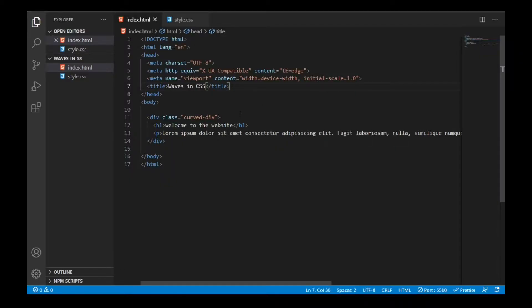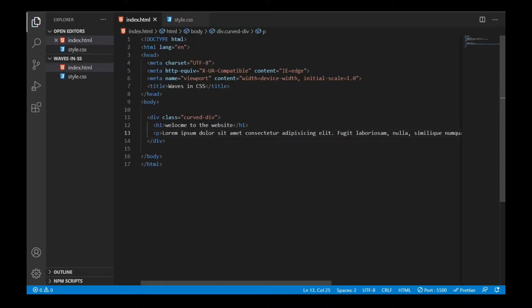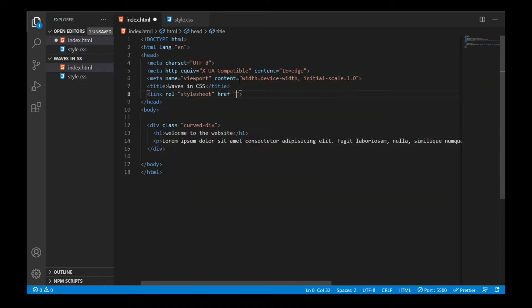We are on our code editor. I have two files: index.html and style.css. With some text, I have made a div of the class 'curve-div' — we want to curve that particular div. Inside that I have two tags: an h1 tag and a p tag. We will be working on the style.css file, but first I need to link it up for external CSS.